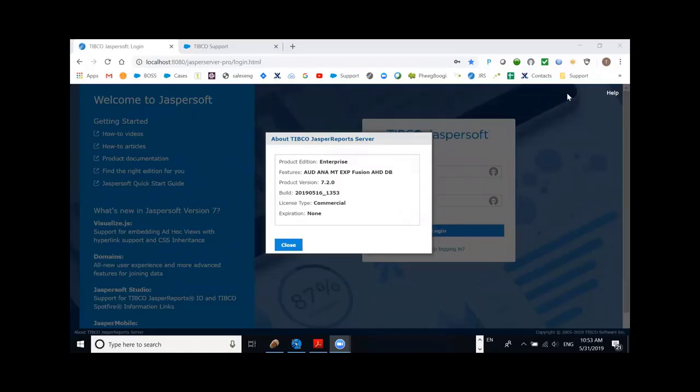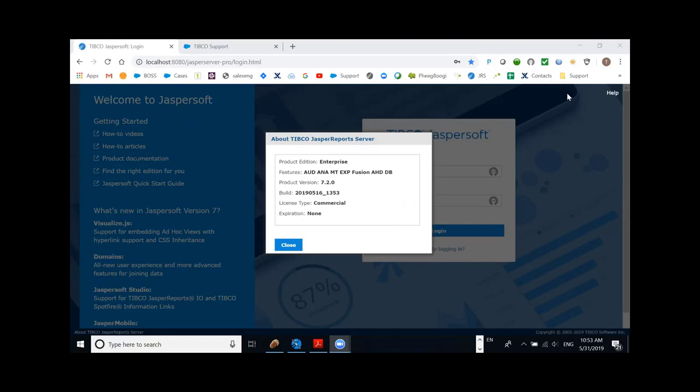Hello. In this video, I'm going to show you how to add a domain-derived table in the newly designed domain designer of Jaspersoft Report Server 7.2 release.